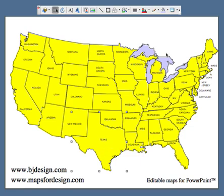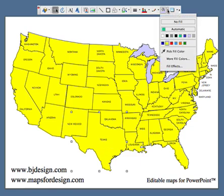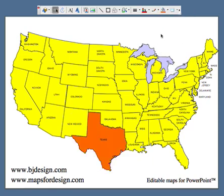I'll just go up to my paint bucket, open it up, and I'm going to pick a color. And that's all you have to do — that highlights a state and it's ready to go.